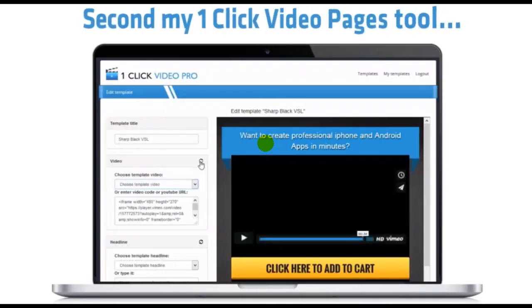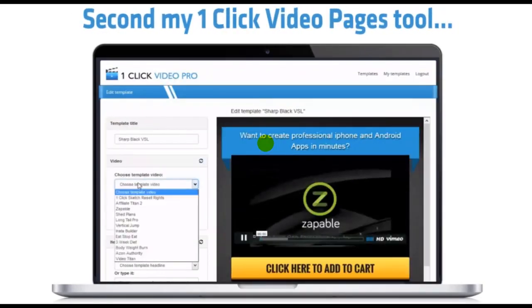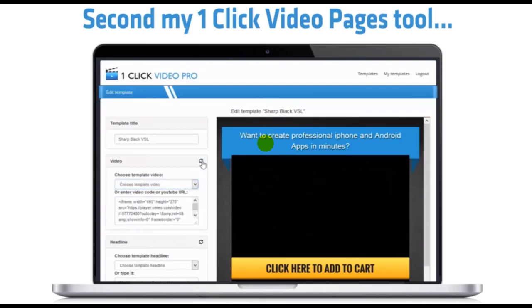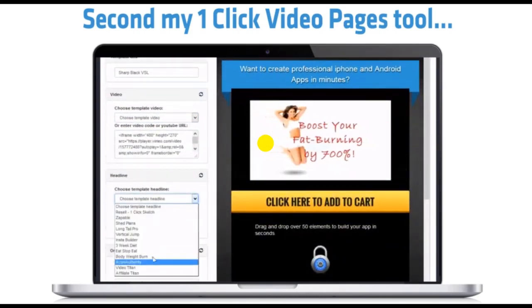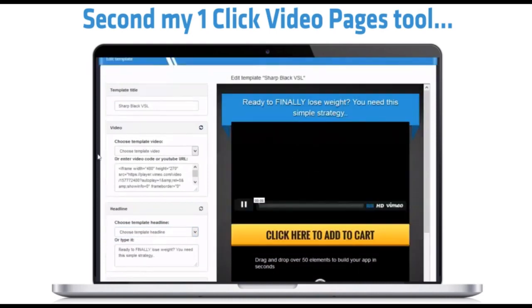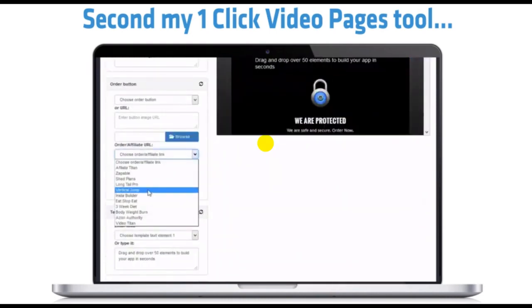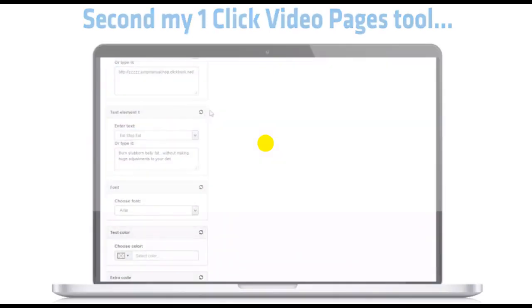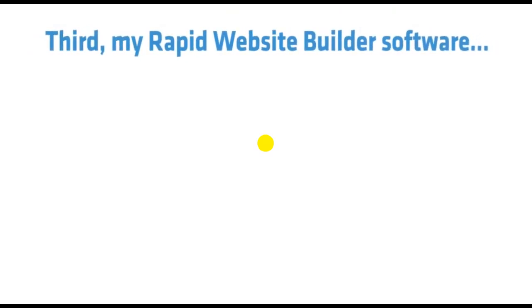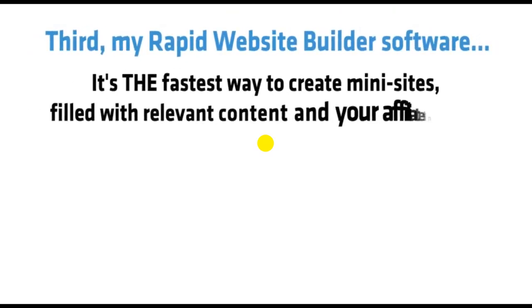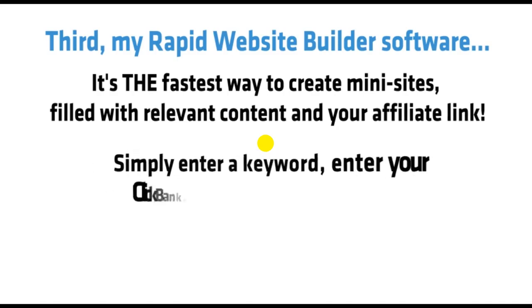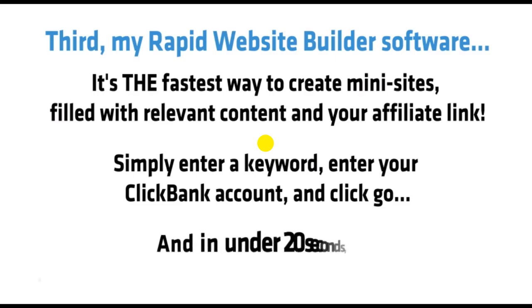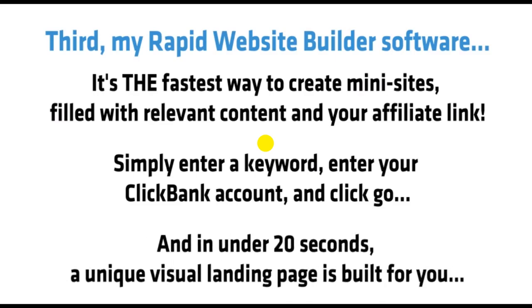Second, my One-Click Video Pages tool. This is perfect for creating video websites that convert. Just choose your design and edit it in a few seconds. Just look at the profits that one of my VSLs pulled in. And remember, you'll get 10 of these pages. Third, my Rapid Website Builder software. It's the fastest way to create mini-sites filled with relevant content and your affiliate link. Simply enter a keyword, enter your ClickBank account, and go. And in under 20 seconds, a unique visual landing page is built for you.